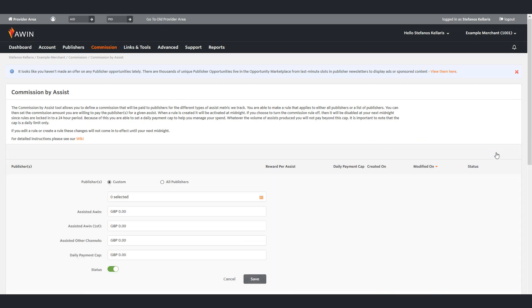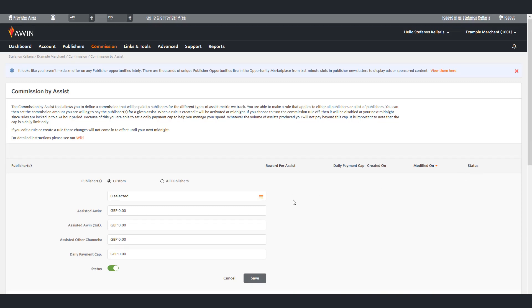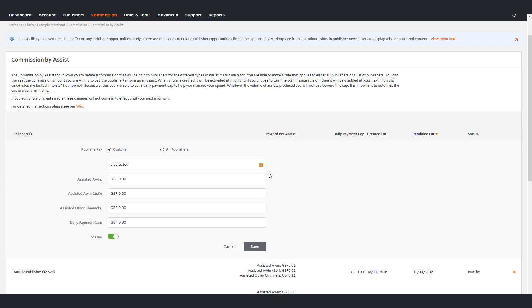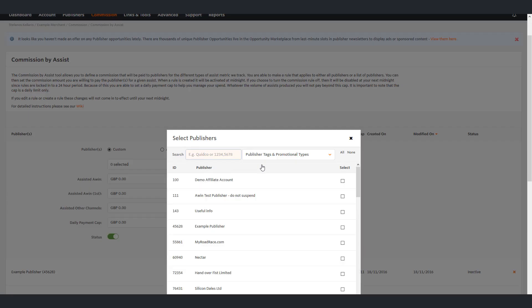This opens up the rule creation table. The first thing to do is to select the publishers that this rule is valid for. There are radio buttons allowing you to create a custom list of publishers or to make the rule valid for all publishers.